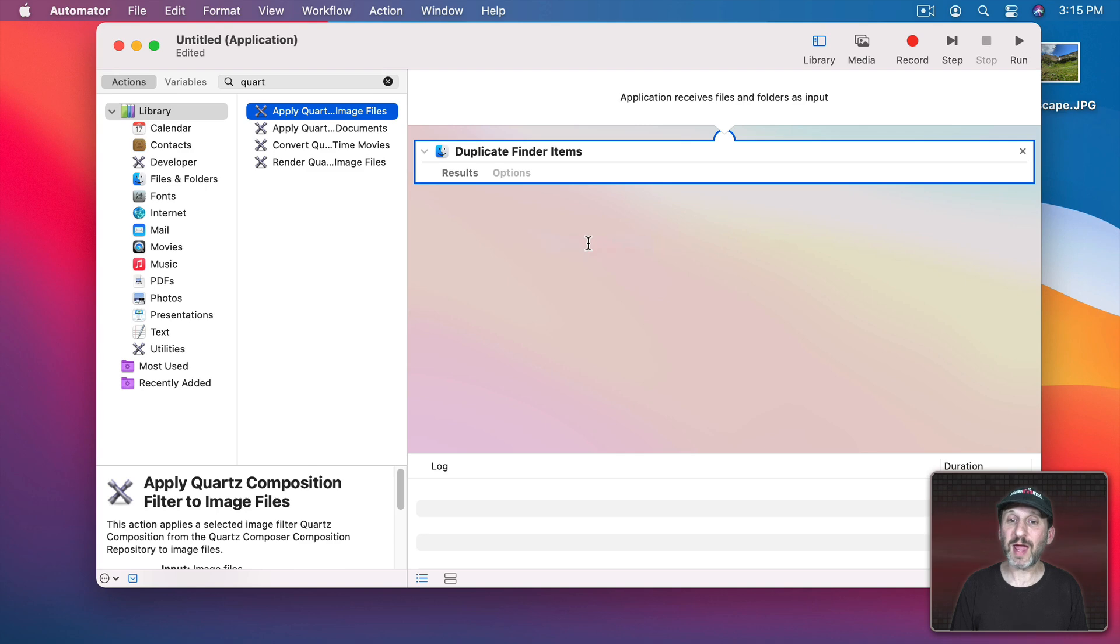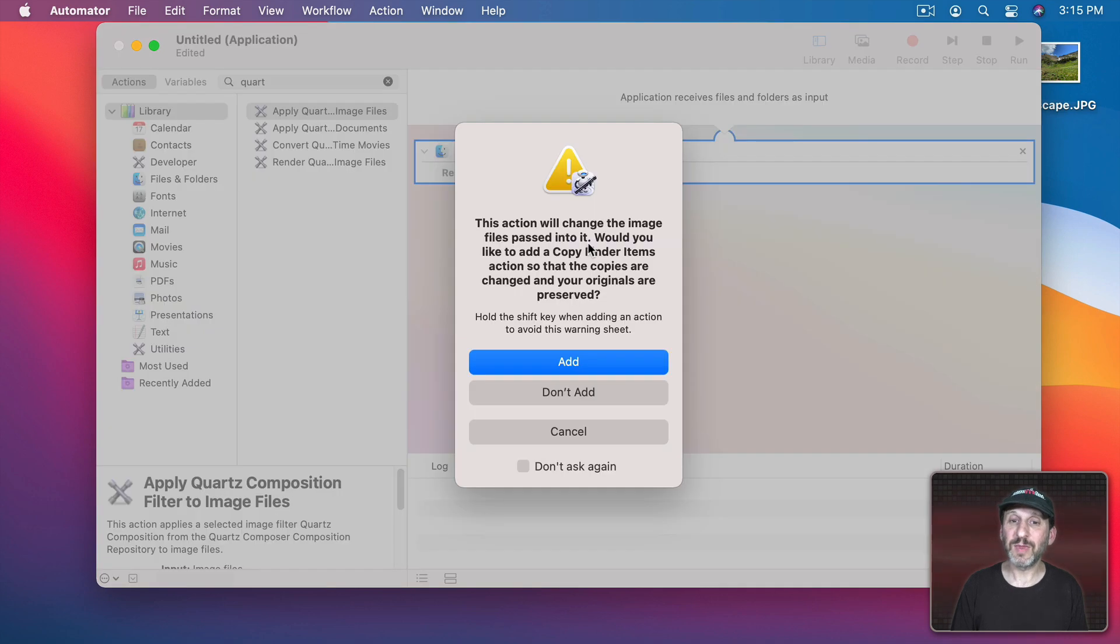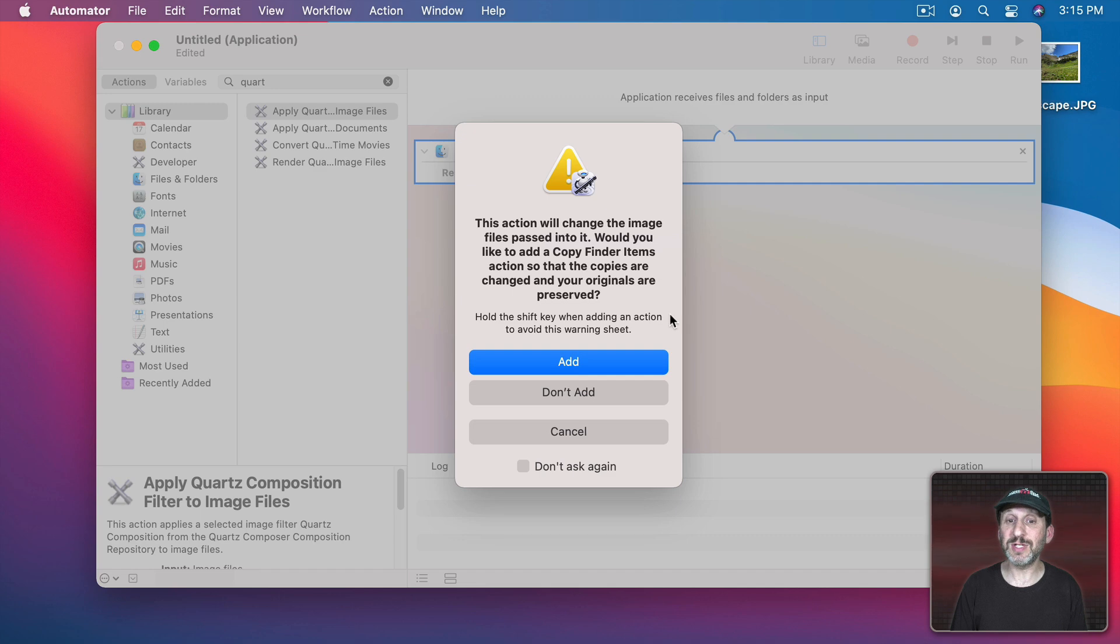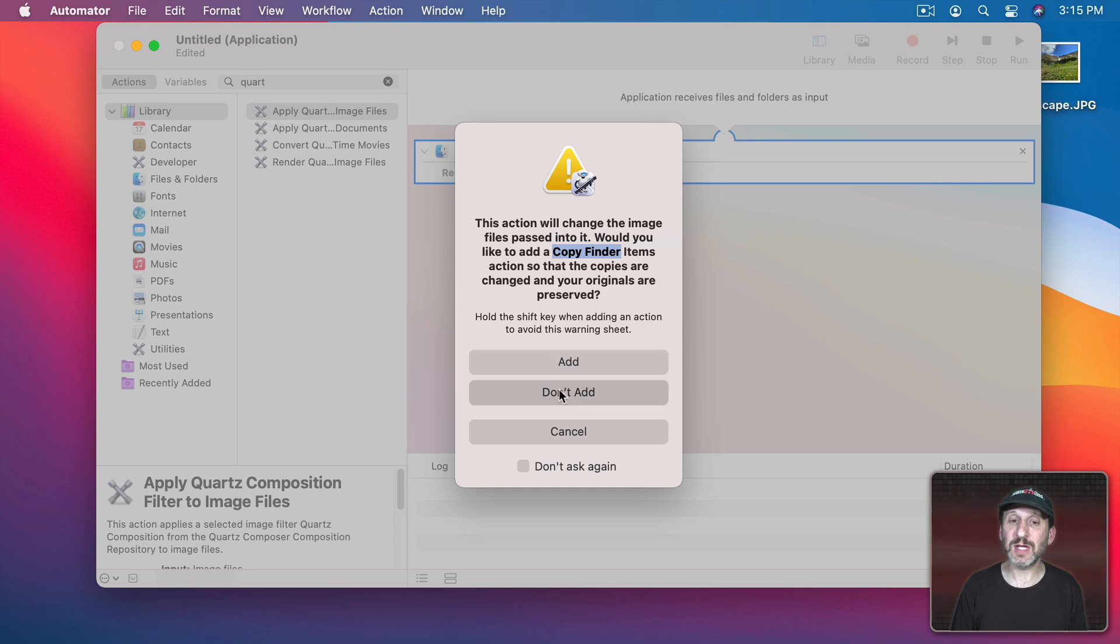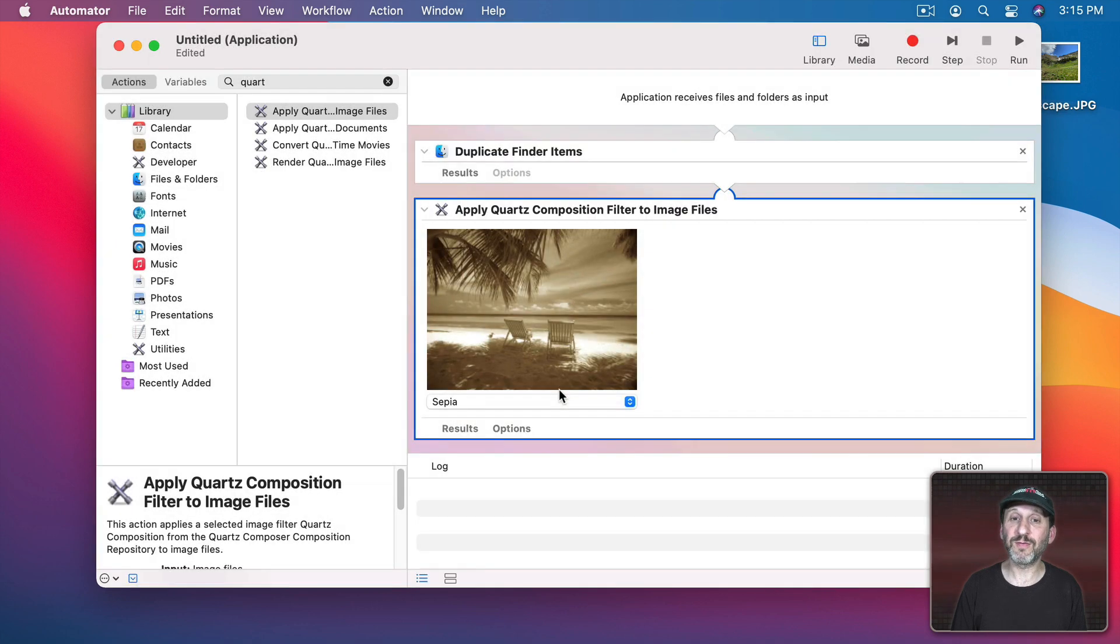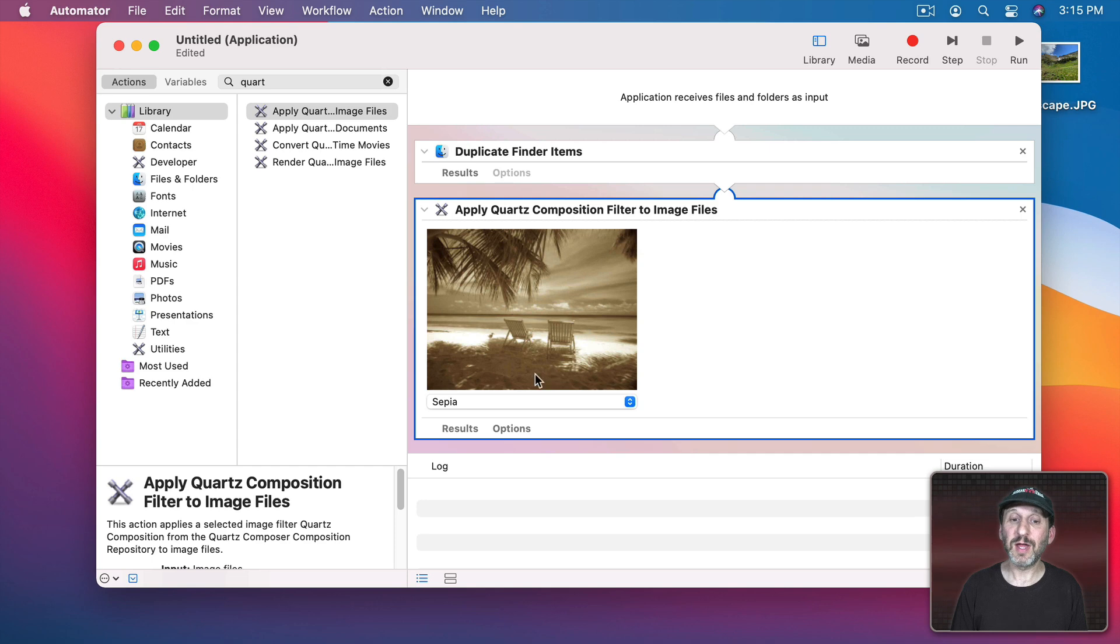I'm going to drag this in here and you see it's going to say, hey, this is going to change the original. Do you want to add Copy Finder items? We don't because we've already set up Duplicate there. So I'm going to say Don't Add. We're fine. Now here's the Quartz Composition Filter action in Automator.